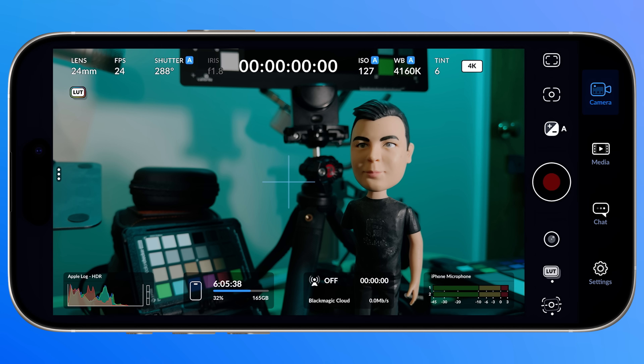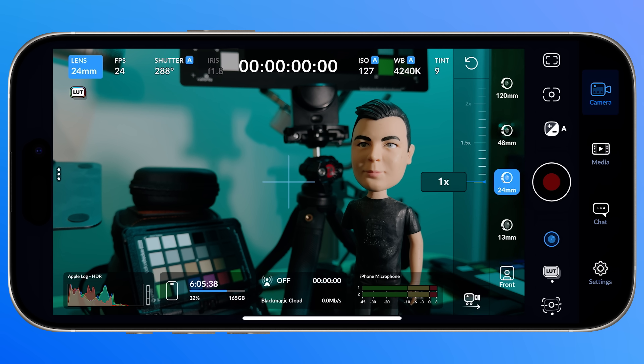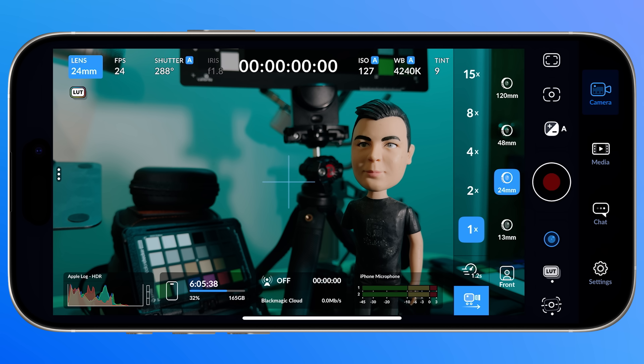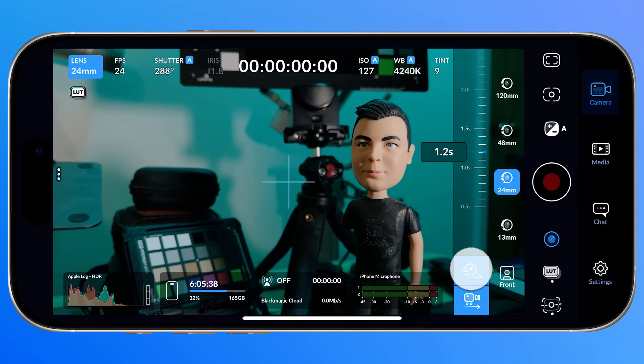Here's everything you need to know about what's new and how to use it. The most obvious change to Blackmagic Camera is the new heads-up display and UI refresh. We get a lens picker, which is much easier to interact with. It also consolidates the previous zoom HUD and includes a new dolly zoom function where you can set your zoom transition speed.